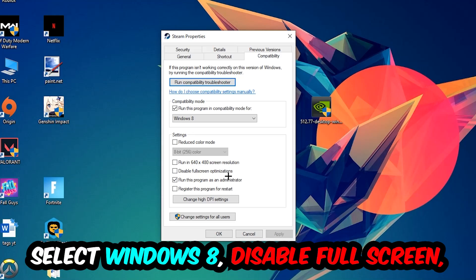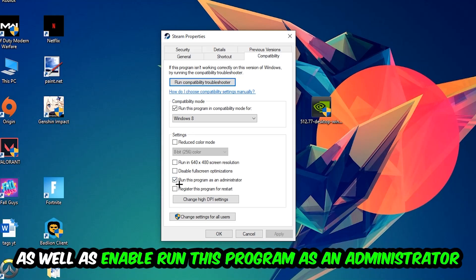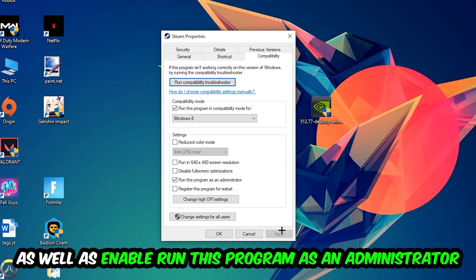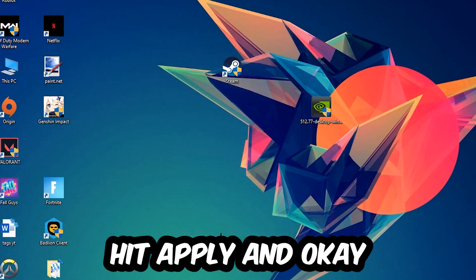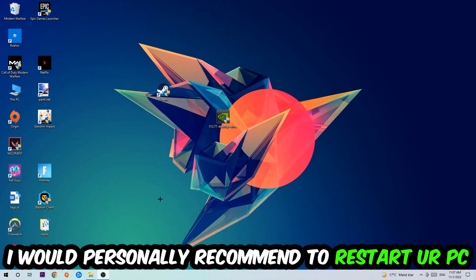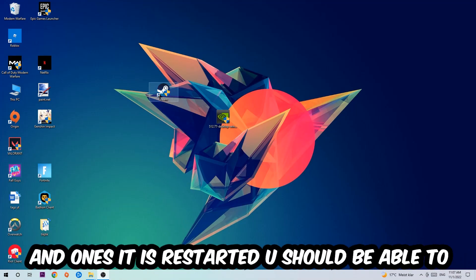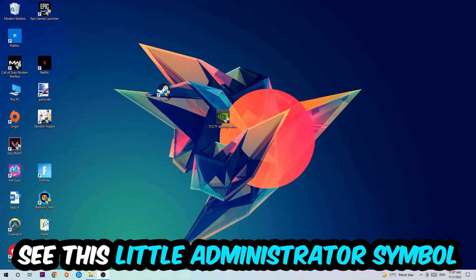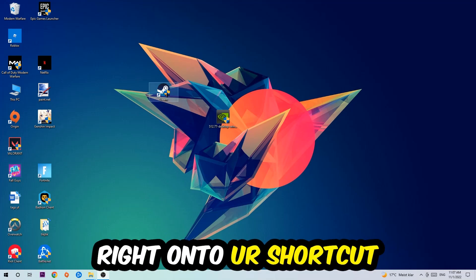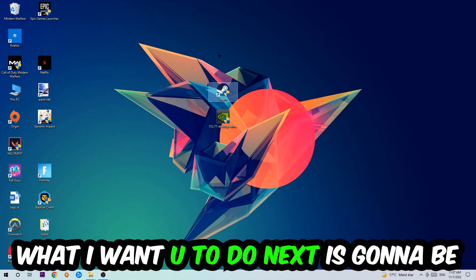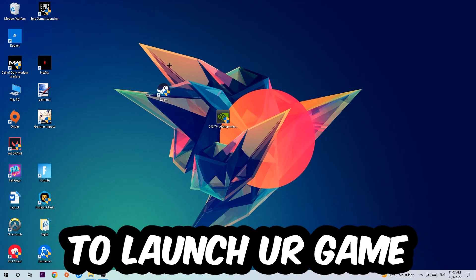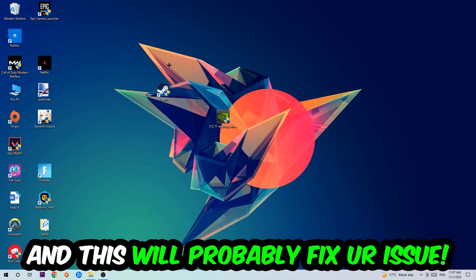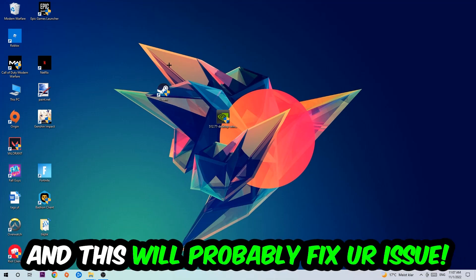I would personally recommend to reset your PC afterwards. Once it is restored, you should be able to see this little atmosphere symbol in your shortcut. What I want you to do next is launch the game over the launcher, launching it instantly and this will probably fix your issue.